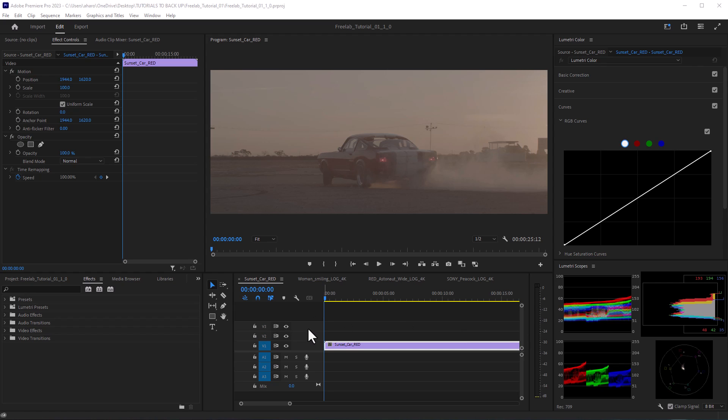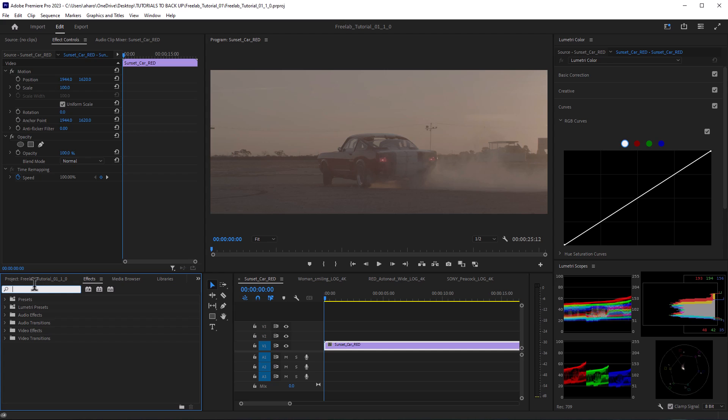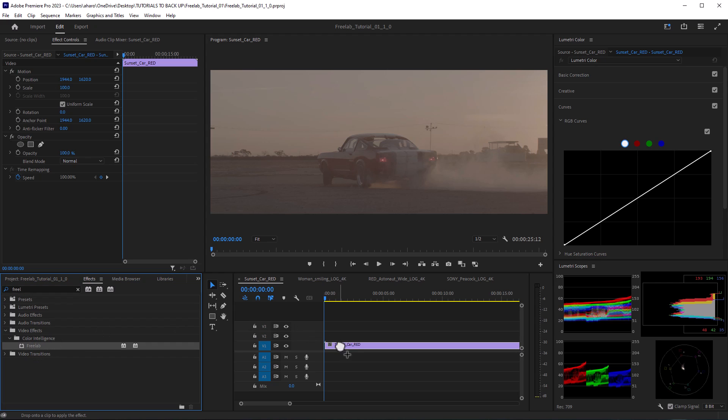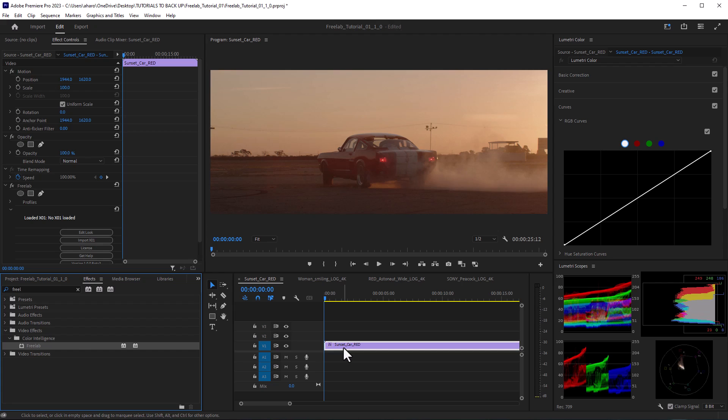Anyway, here I am and I've got this red footage and I'm going to add in Freelab to bring it from this very washed out looking log footage into Rec.709. So I'm going to go into my effects and type in Freelab. It falls under Video Effects Color Intelligence Freelab. Now you can take this and drop it on. The first time you use it in a project, it may take a moment to load.